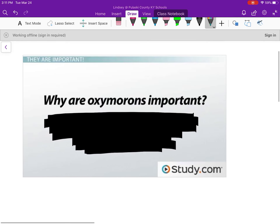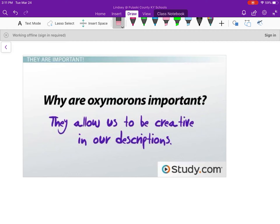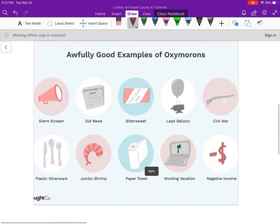Let's look at why oxymorons are important, because it feels like one of those things — kind of like onomatopoeia — that we learn for the sake of English and then forget about. But they're important because they allow us to be creative in our descriptions. In your writing, whether it's creative or academic, using oxymorons can sometimes enhance your point a little bit more than not using one.